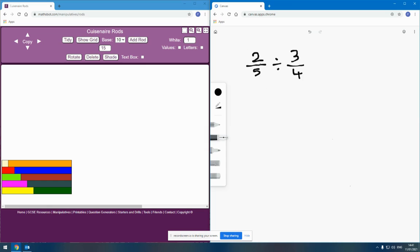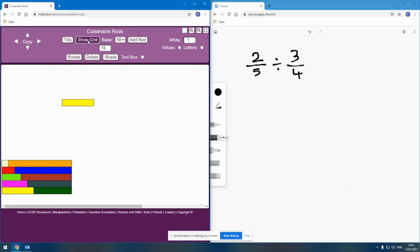If I'm thinking about the fraction two-fifths, then I need to be thinking about what does my one whole look like so that I can represent two-fifths. Normally, if we're representing two-fifths, we might use this rod as one whole, because this rod is five units long. So if we use this rod to represent one whole, then we have one-fifth, two-fifths, three-fifths, four-fifths.